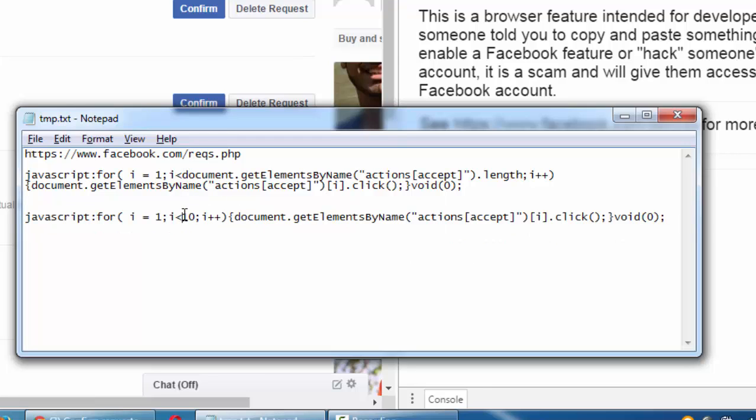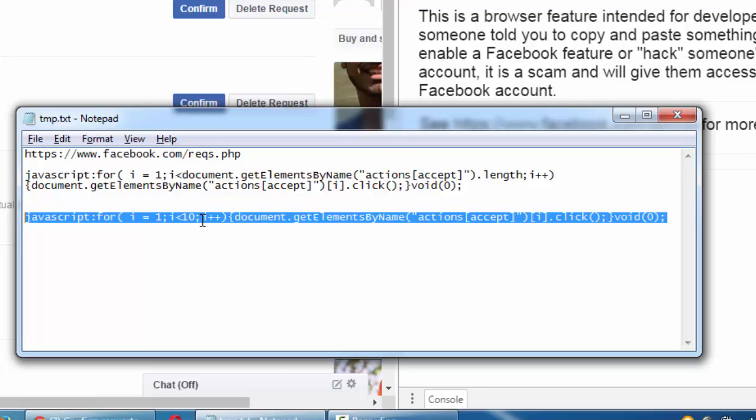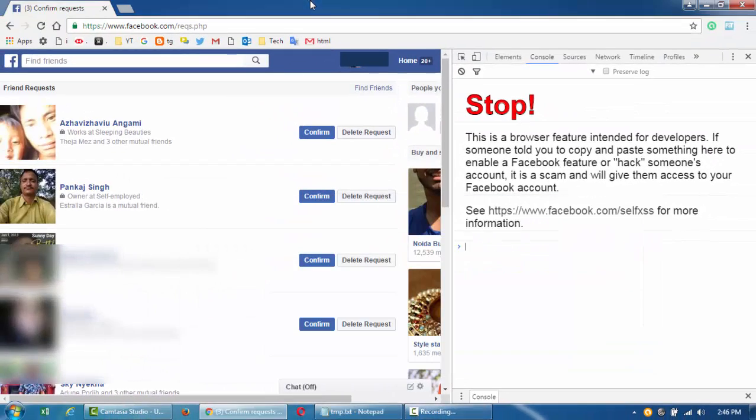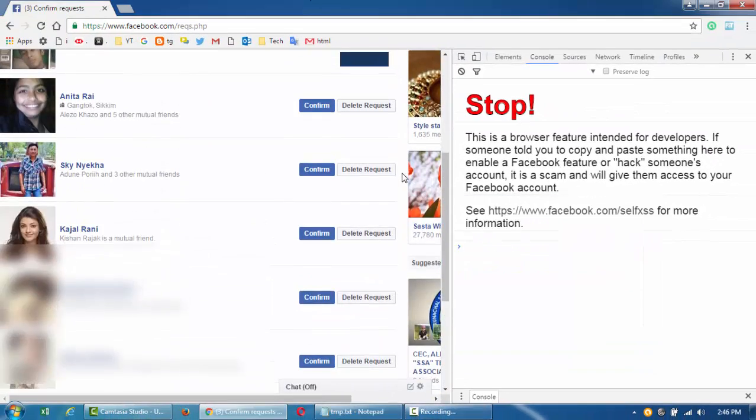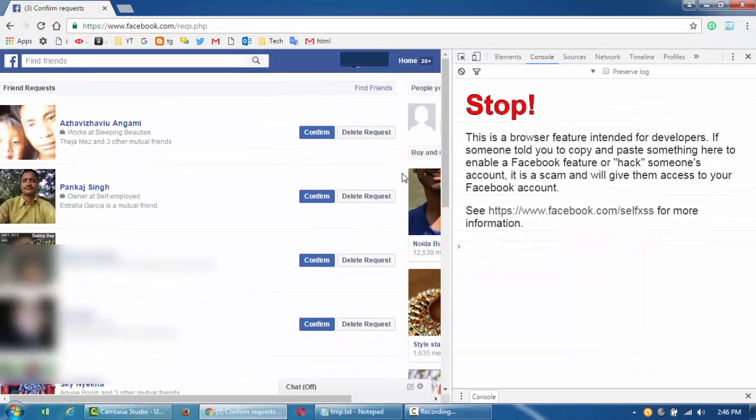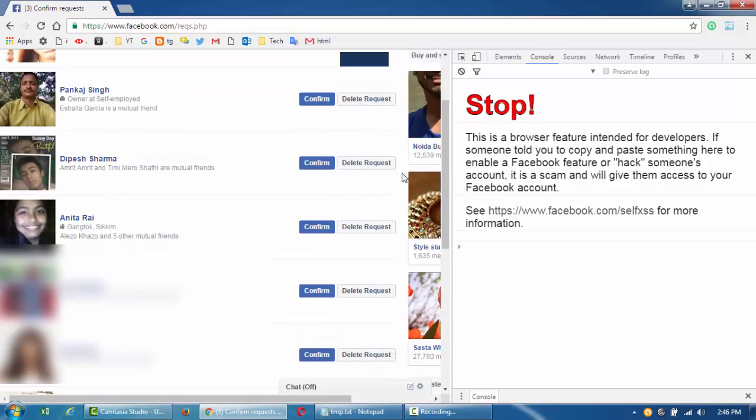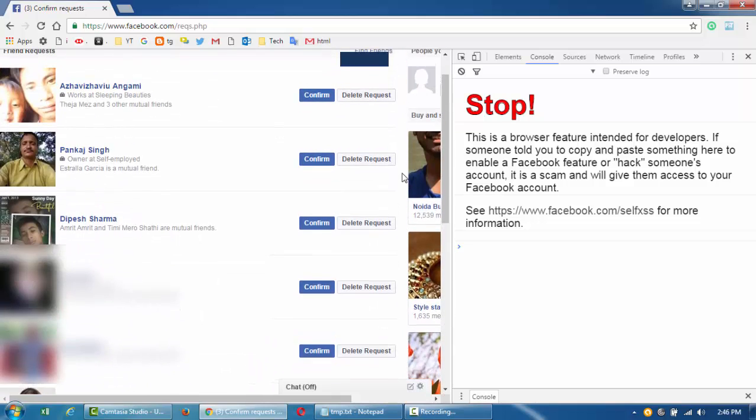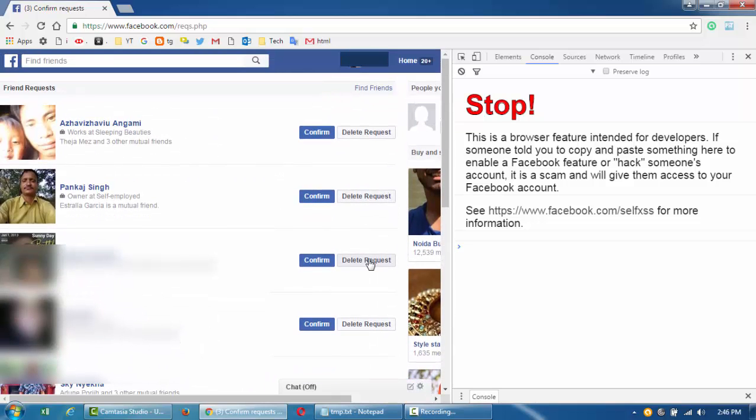Basically, I'm saying just accept 10 of them. So first, what you need to do is if there is anyone you don't want to accept the request from, just go through them and delete them first, and then come back and run this code.